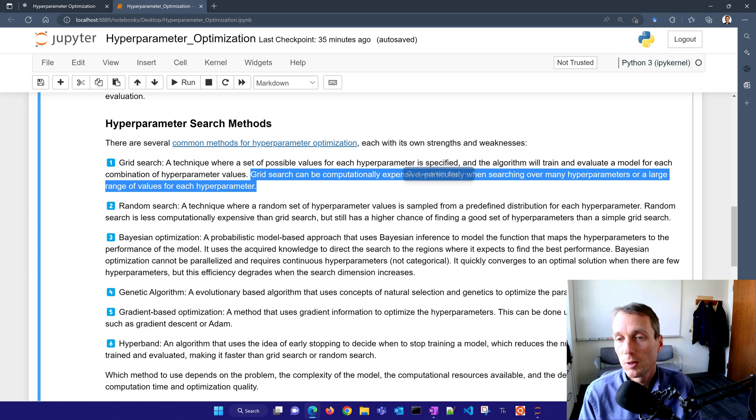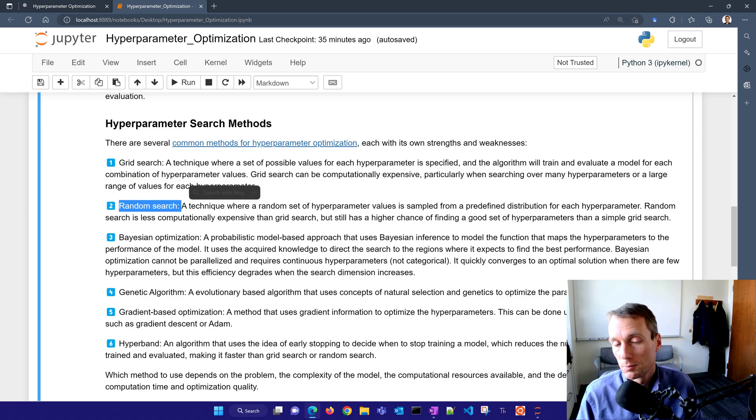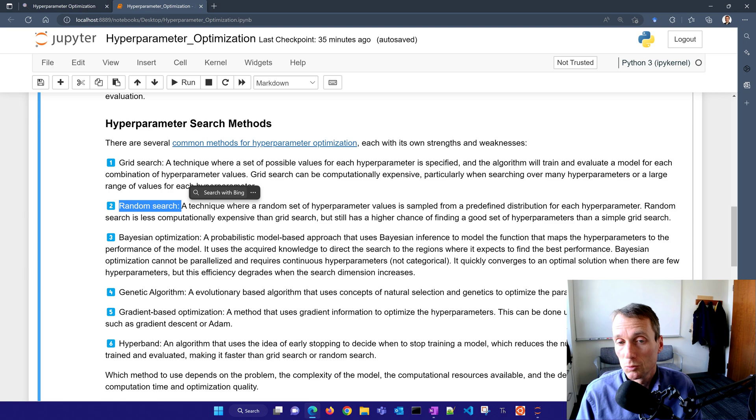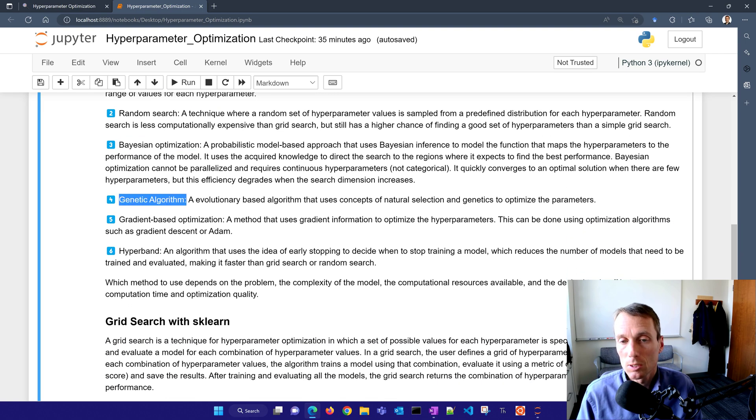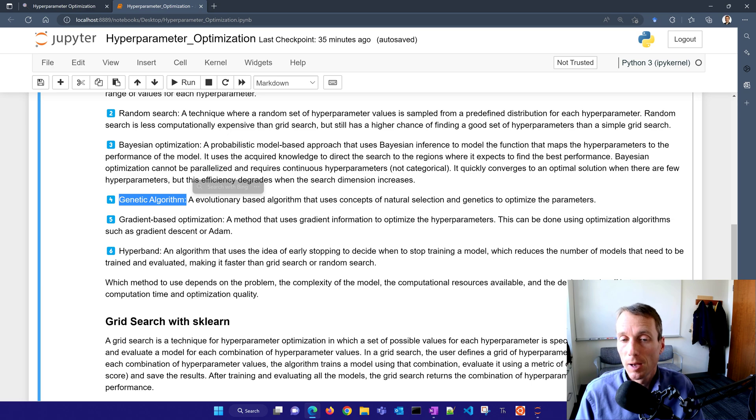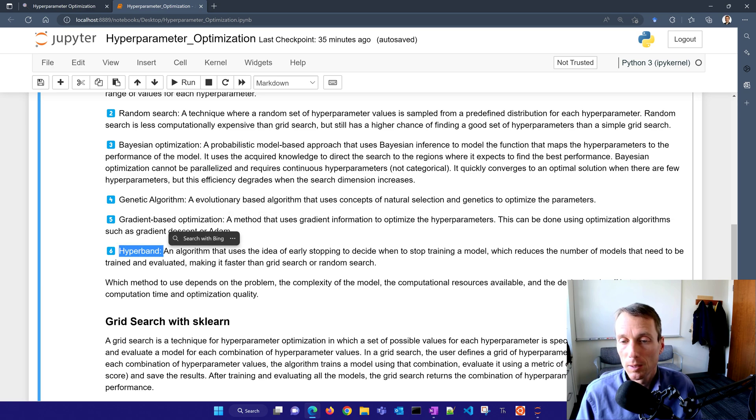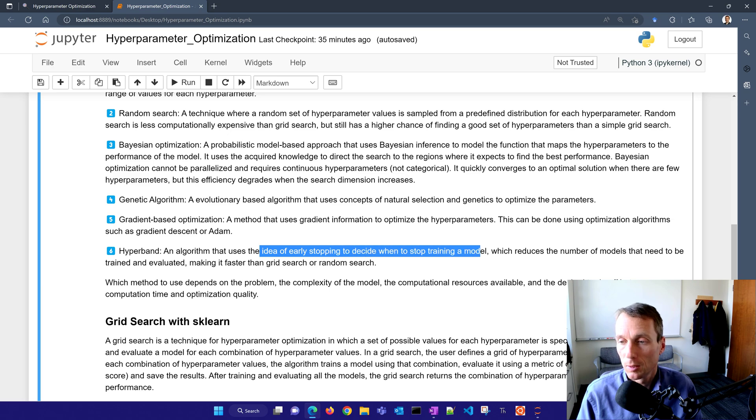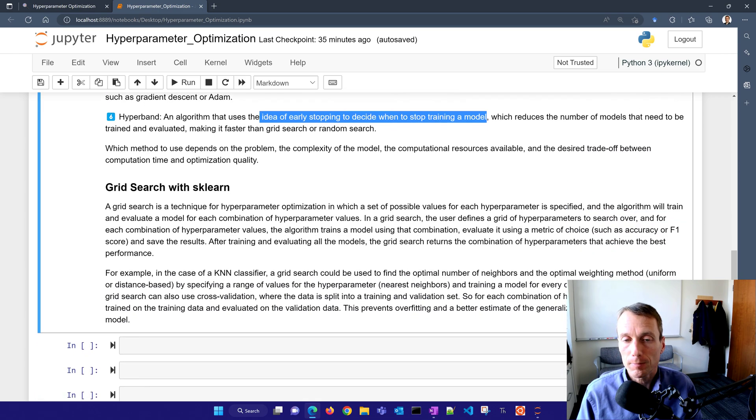That can be very inefficient to evaluate all those, especially if you're dealing with very large data sets that take a long time to train. Another method that does relatively well and is easy to parallelize is random search. Grid search and random search are the easiest to parallelize. We talked about Bayesian optimization as well. You can also use a genetic algorithm to help improve and reduce the number of evaluations you need to find the global solution. Gradient based optimization helps you find local solutions and then hyperband as well, which is an idea of stopping early when you're training this hyperparameter optimization.